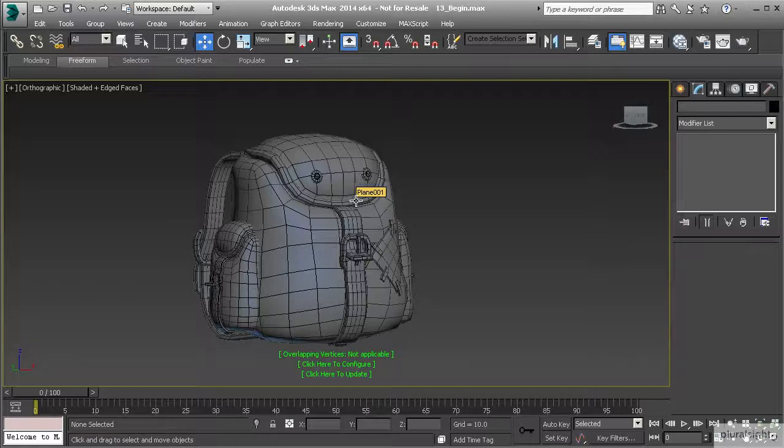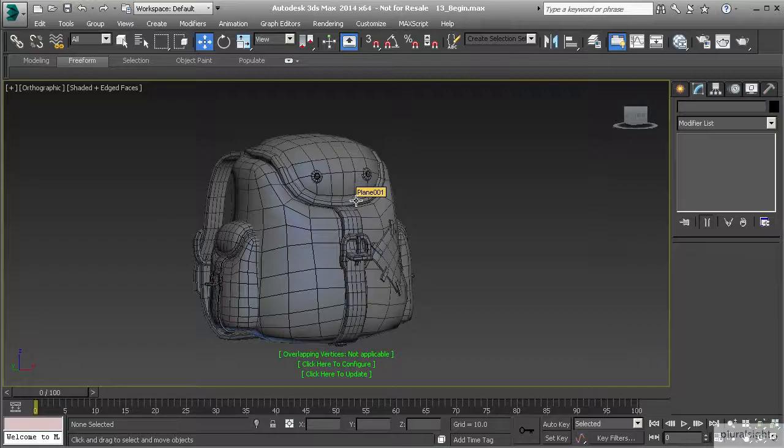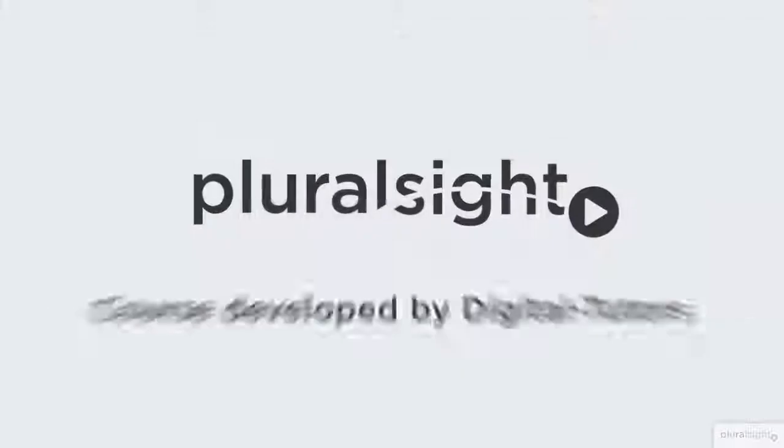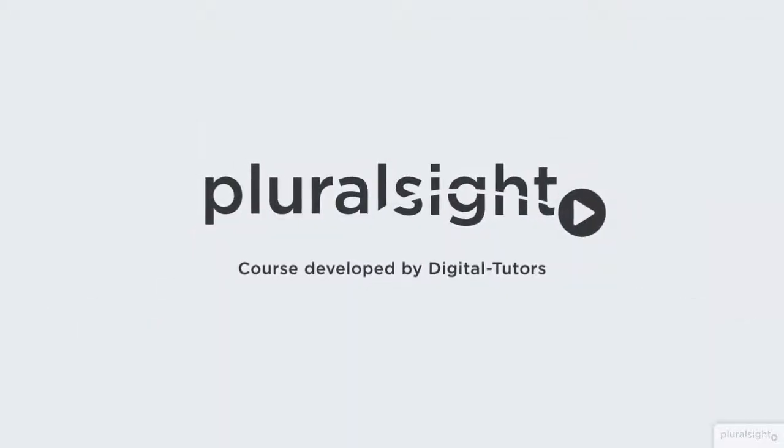Use the same methods that we used here. I hope you guys had fun in this course and learned quite a bit about polygon modeling techniques. We'll go ahead and get started with the next level, and I'll see you then.